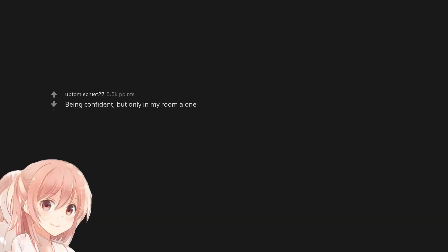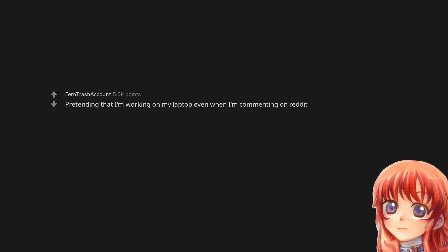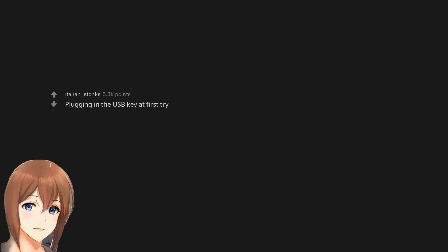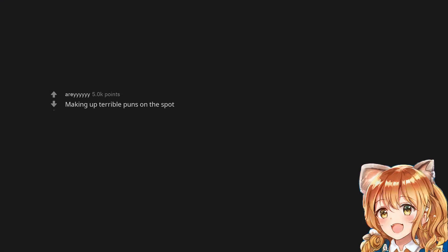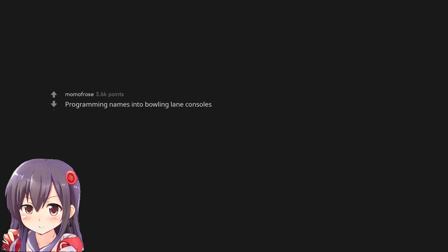Being confident, but only in my room alone. Pretending that I'm working on my laptop even when I'm commenting on Reddit. Plugging in the USB key at first try. Making up terrible puns on the spot. Programming names into bowling lane consoles.